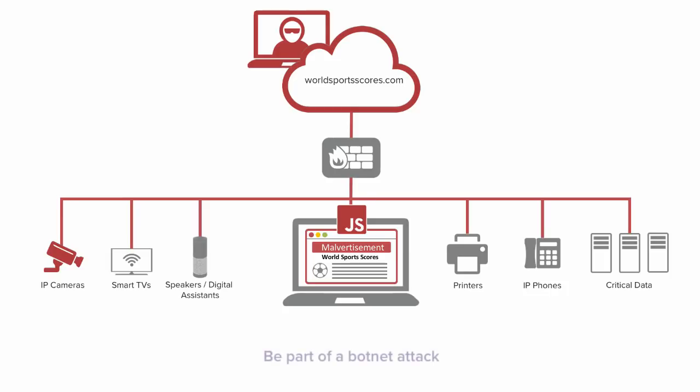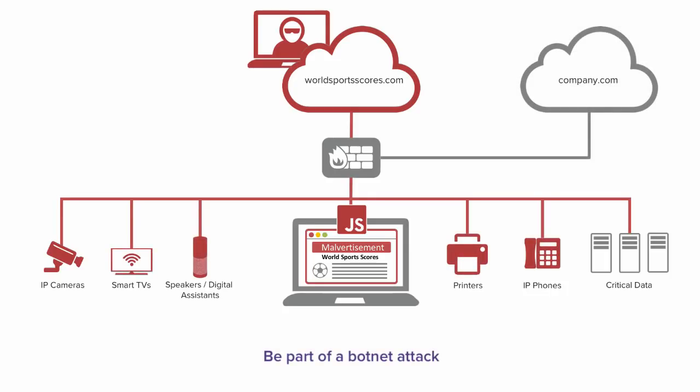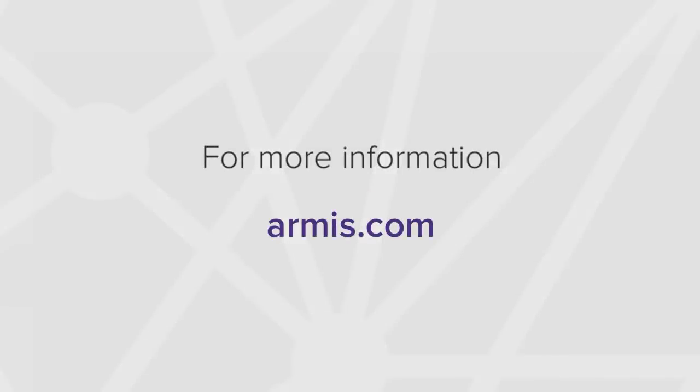Also, the attacker can add the camera to a botnet for a more widespread attack, as we saw with the Mirai IoT attack in 2016. Learn more about how Armis can help protect your business from attacks like these. Visit Armis.com today.